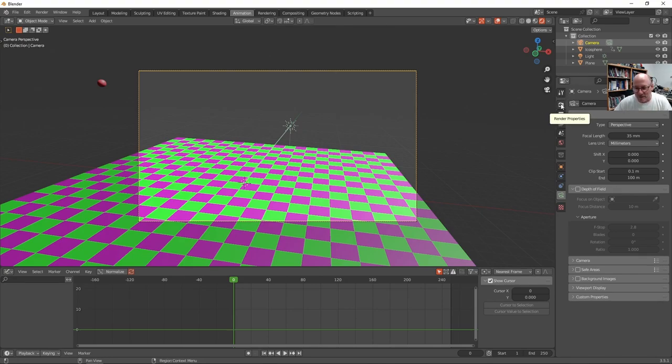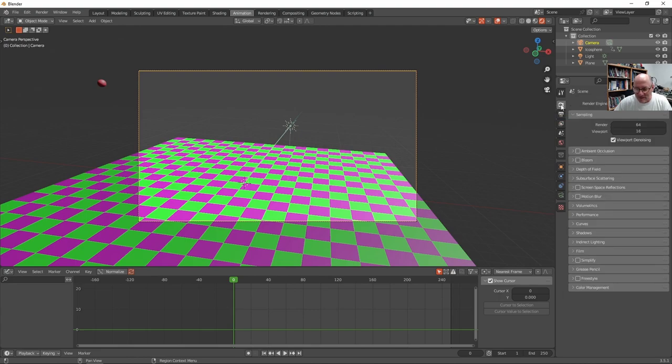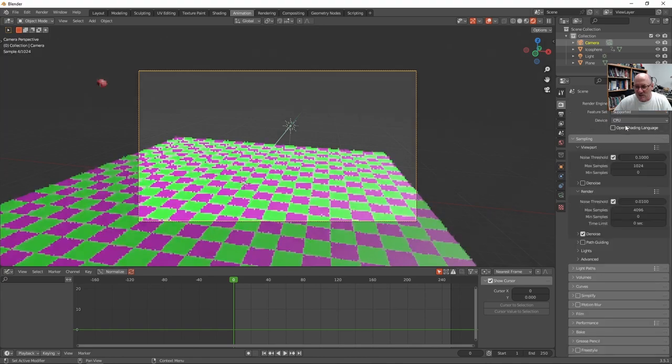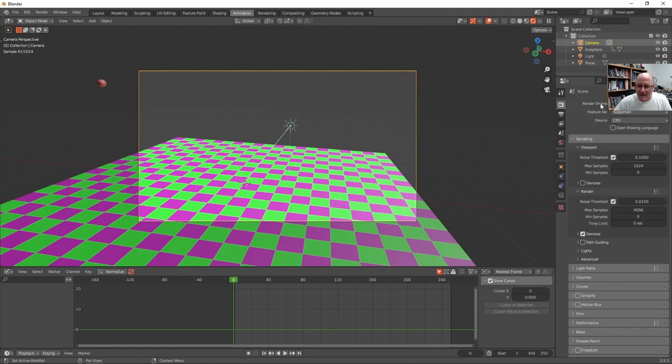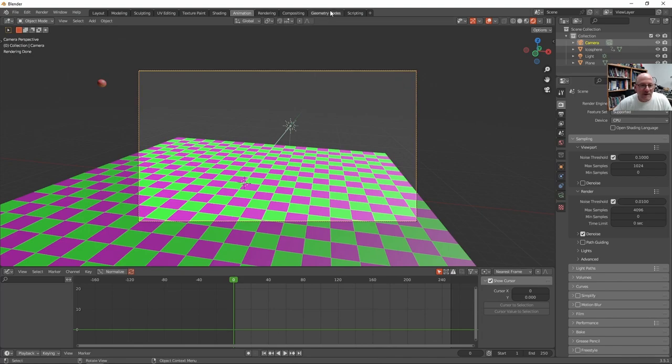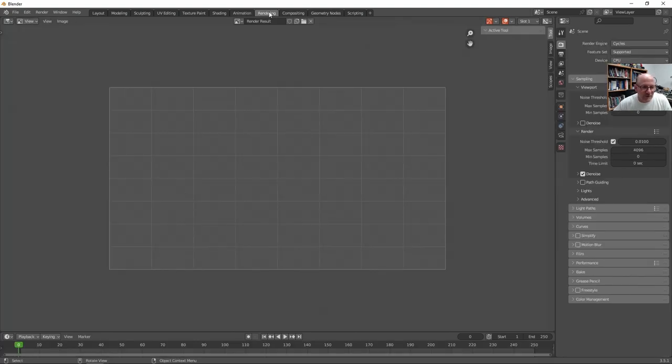So if I go to this little TV looking icon and the tools over here, I'm gonna change to the cycles render, which is a more realistic look. And as far as its settings go, I want to look at the rendering tab here.